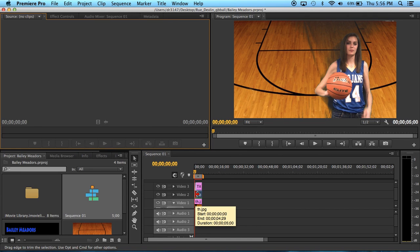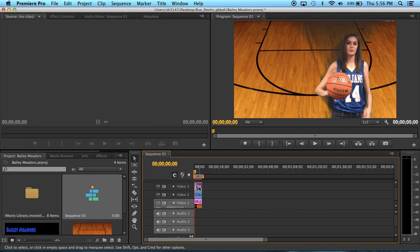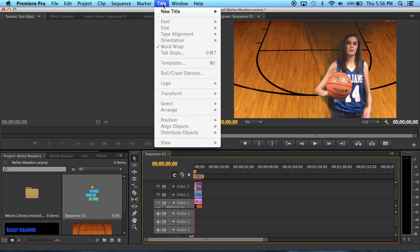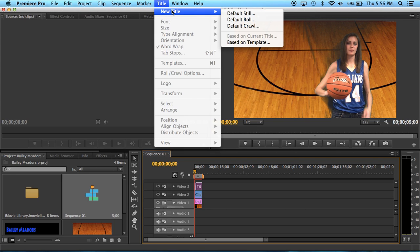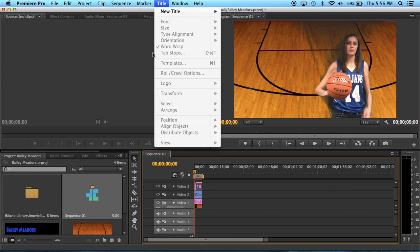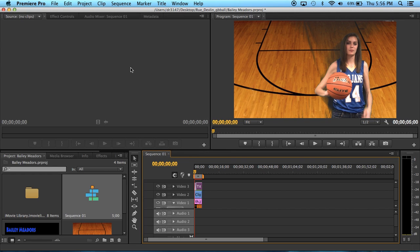The next thing I did was I added a title. To do that you can come up here to title and new title, and here are the different things you can do to it. You can have their name, what grade they are in, their height, whatever you want. It doesn't have to be for basketball either.